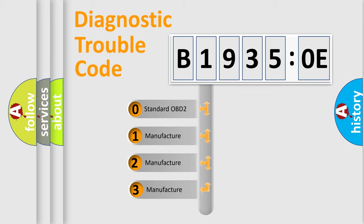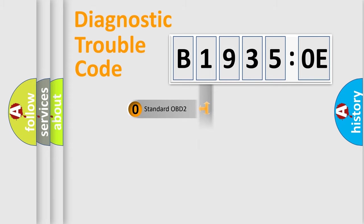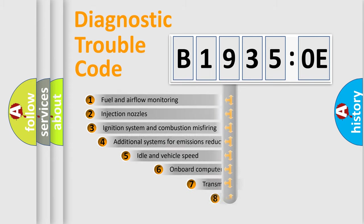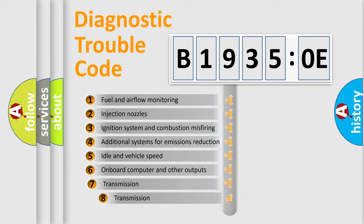If the second character is expressed as zero, it is a standardized error. In the case of numbers 1, 2, or 3, it is a manufacturer-specific expression of the car-specific error.